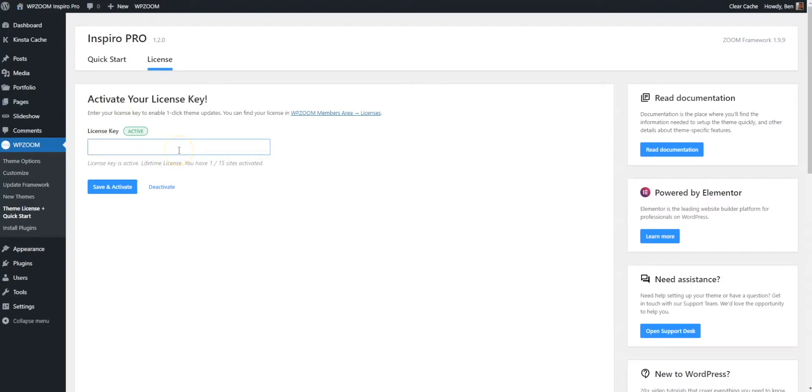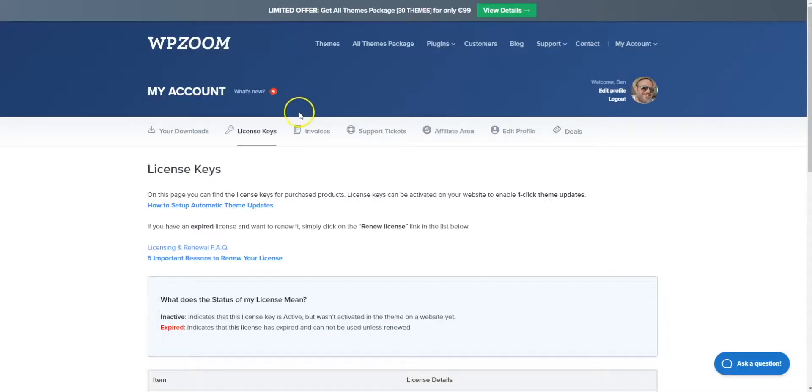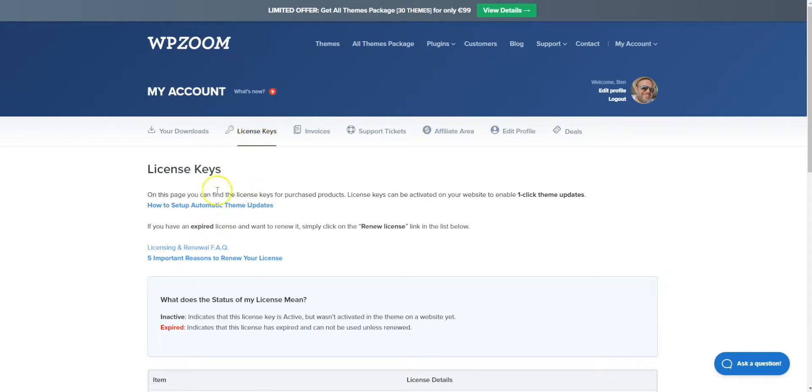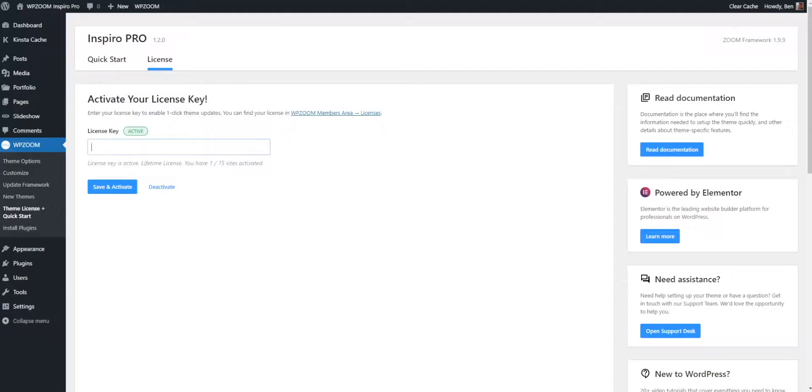Now I've cut and pasted and activated mine already. But remember, if you haven't jotted your code down, you can easily find it in your account settings on WP Zoom. Just hover over license keys, then scroll down to grab your key, cut and paste.